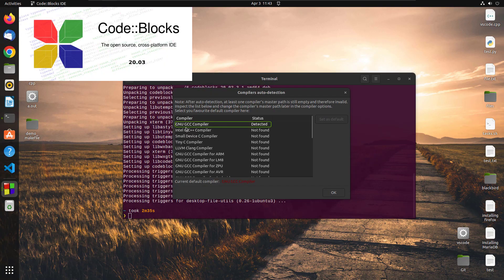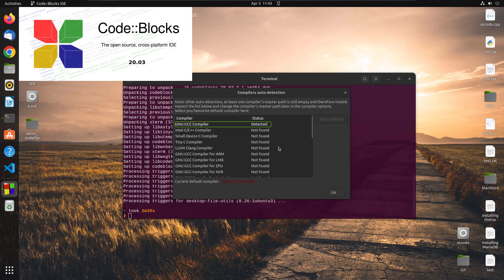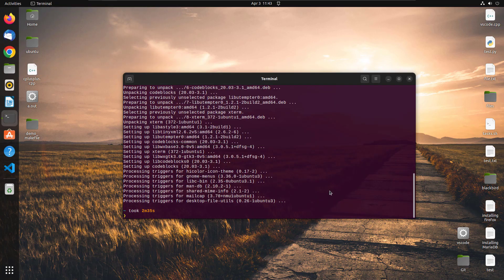And here you can see that we have a GCC compiler already installed here. So it detected it. So just let it be and hit OK.